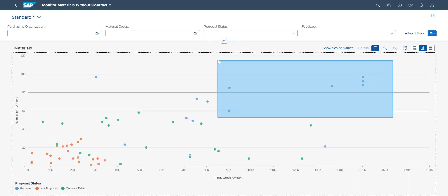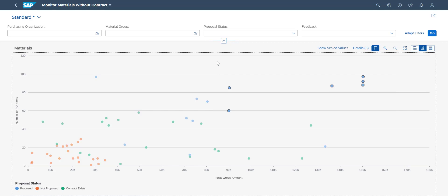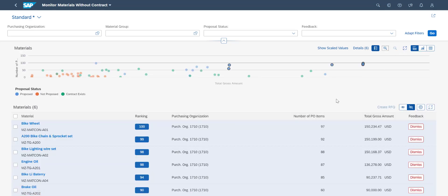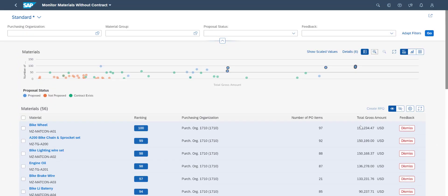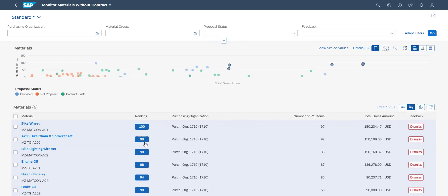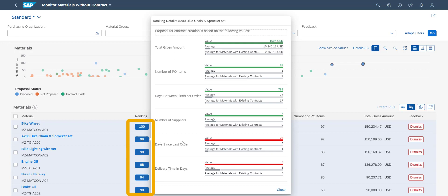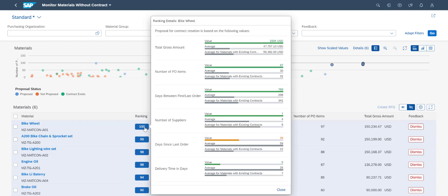We can easily filter out dots by marking them in the chart with the mouse. The list items will now be limited to the ones in the applied filter. We can toggle between a list of filtered-only items or a list of all items. The list view represents a prioritized list sorted by a ranking score. By clicking on the ranking score, S4 HANA provides additional insights and information, explaining the rationale behind the scoring as well as useful information for us to consider.